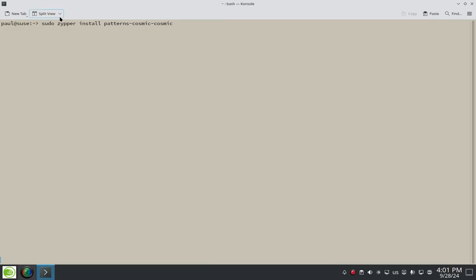Once that's all keyed in and you give it the once over here, sudo zipper install patterns dash cosmic dash cosmic. Once that looks good, enter on that. And then let's see what happens here.